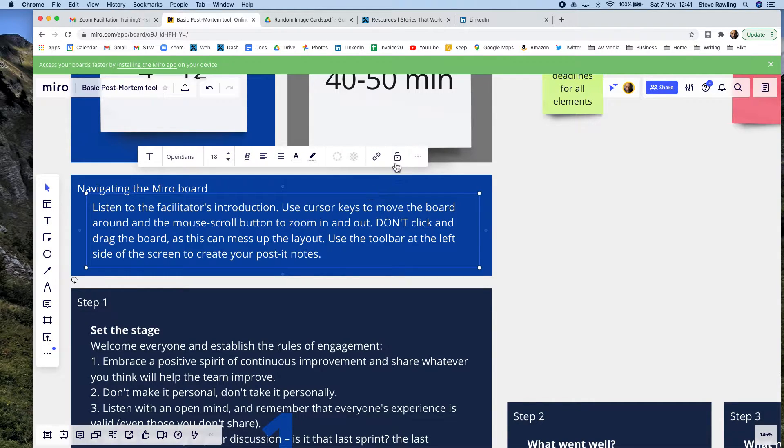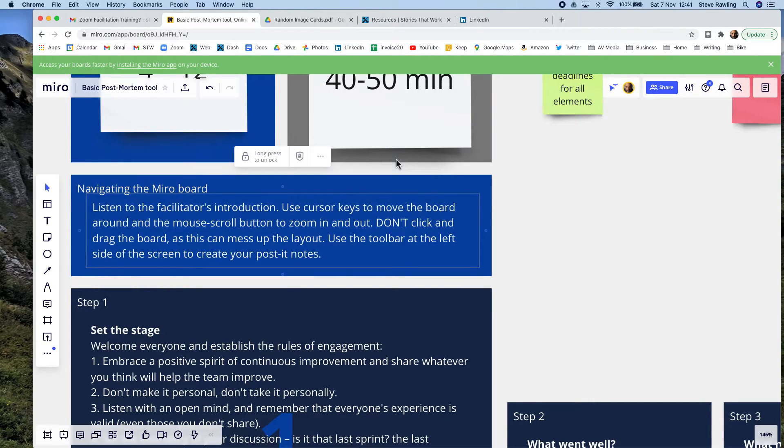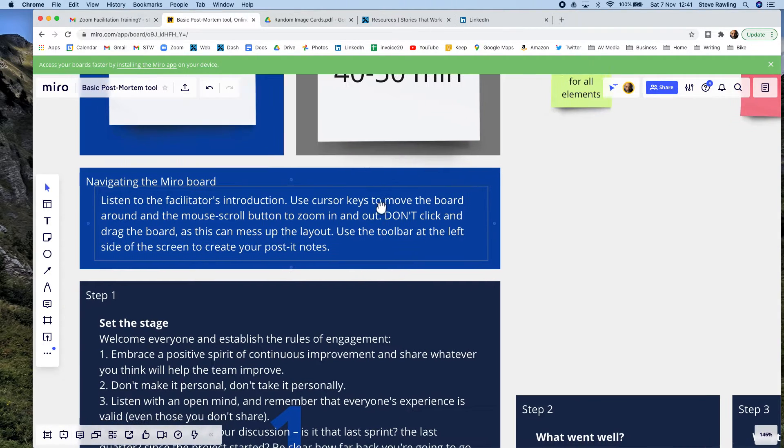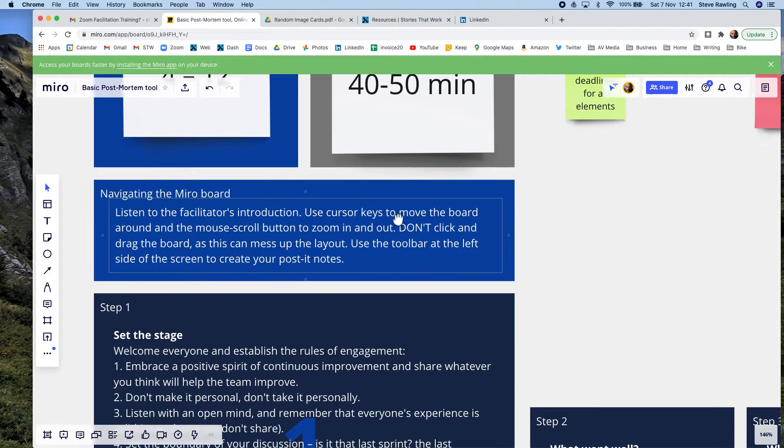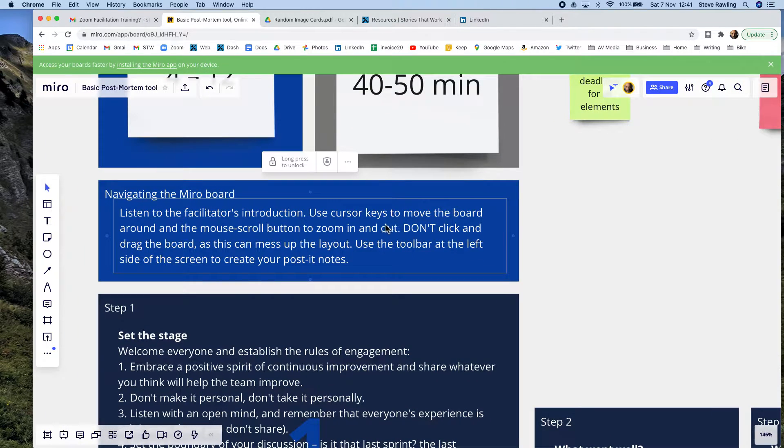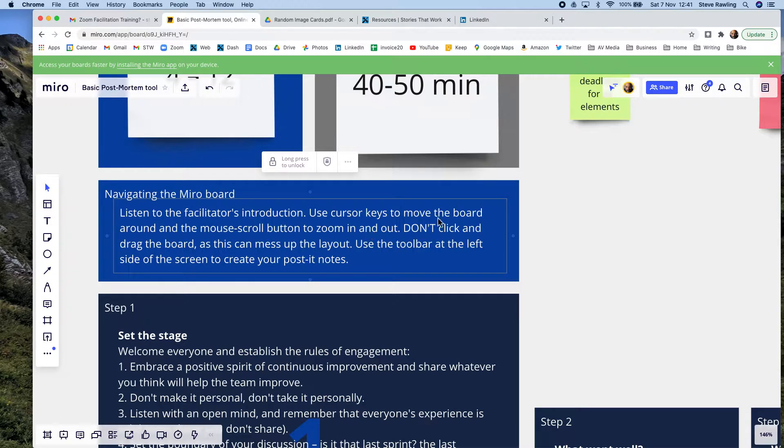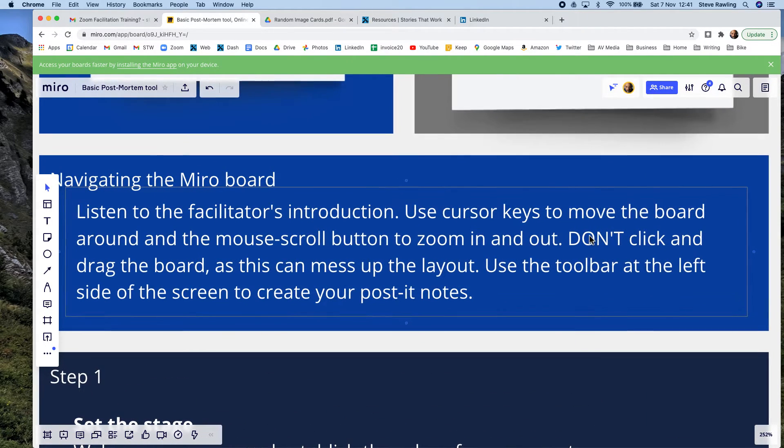...by hitting the padlock. All right, and then it doesn't matter if you click and drag, you move the whole thing. So actually what I'm going to do is I'm going to take that reference out...